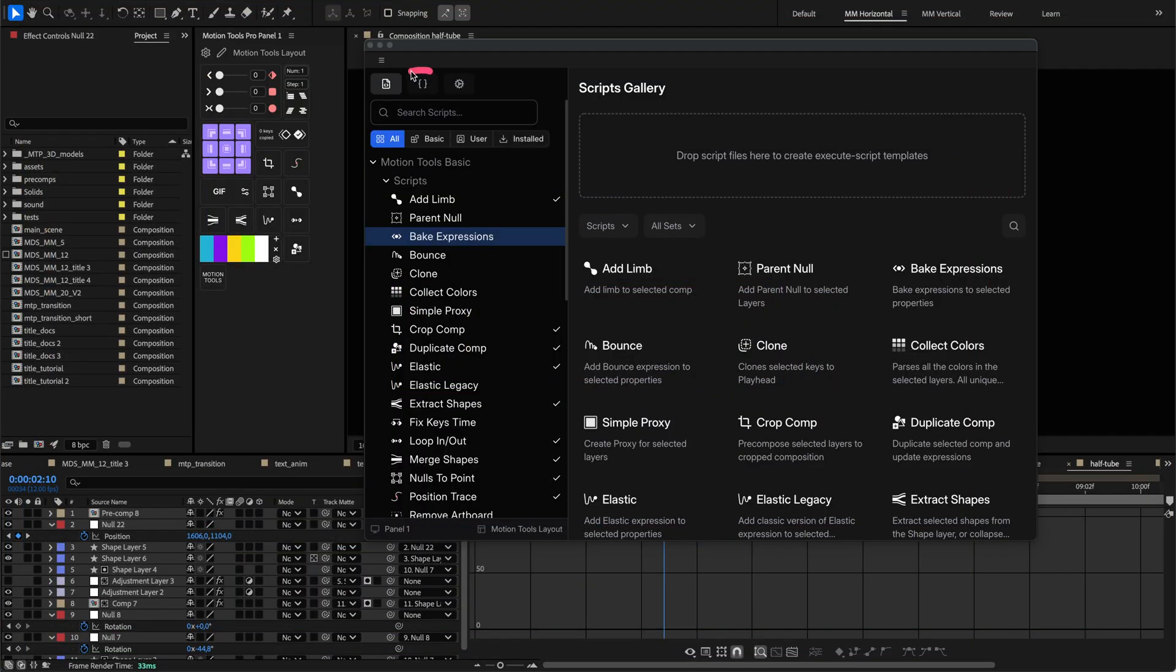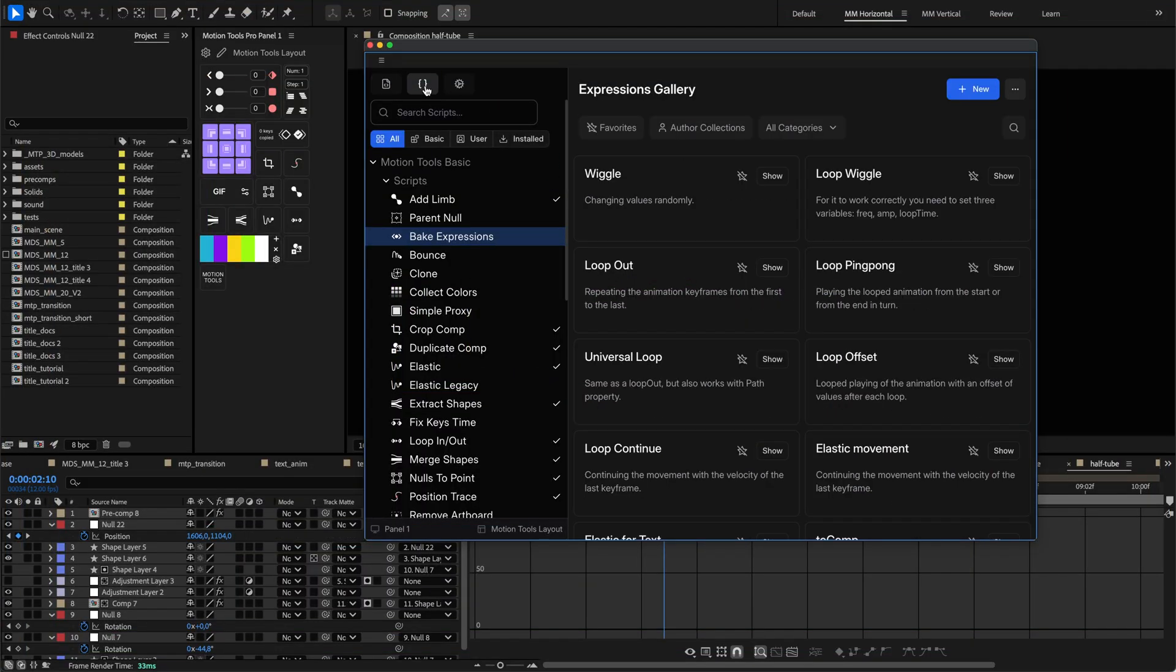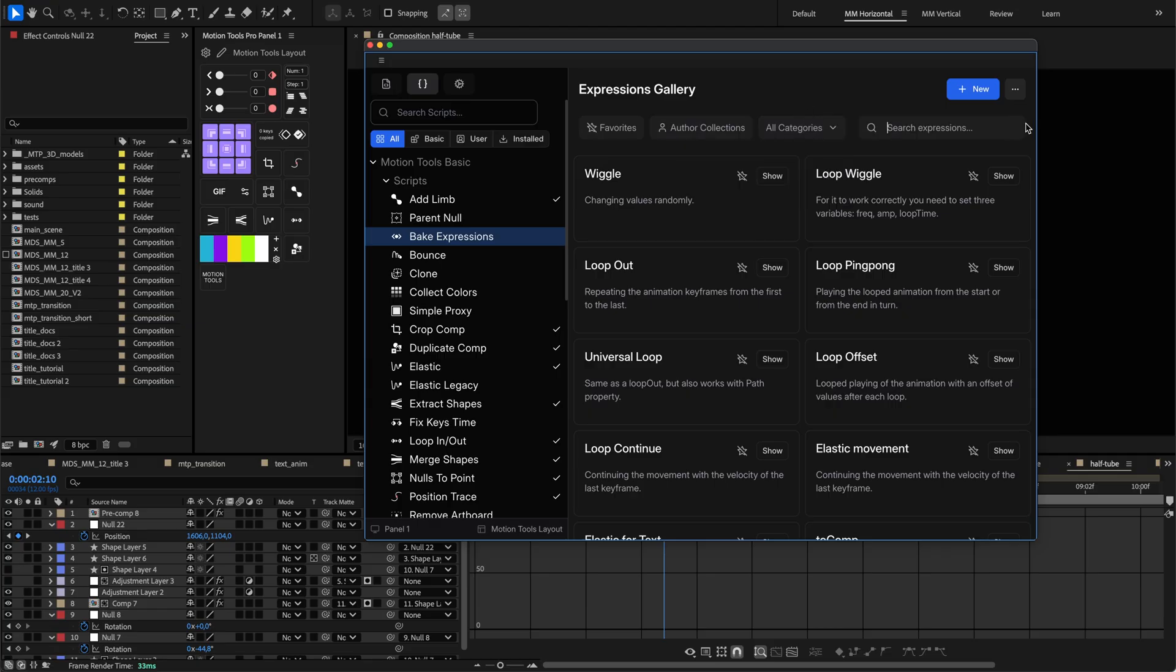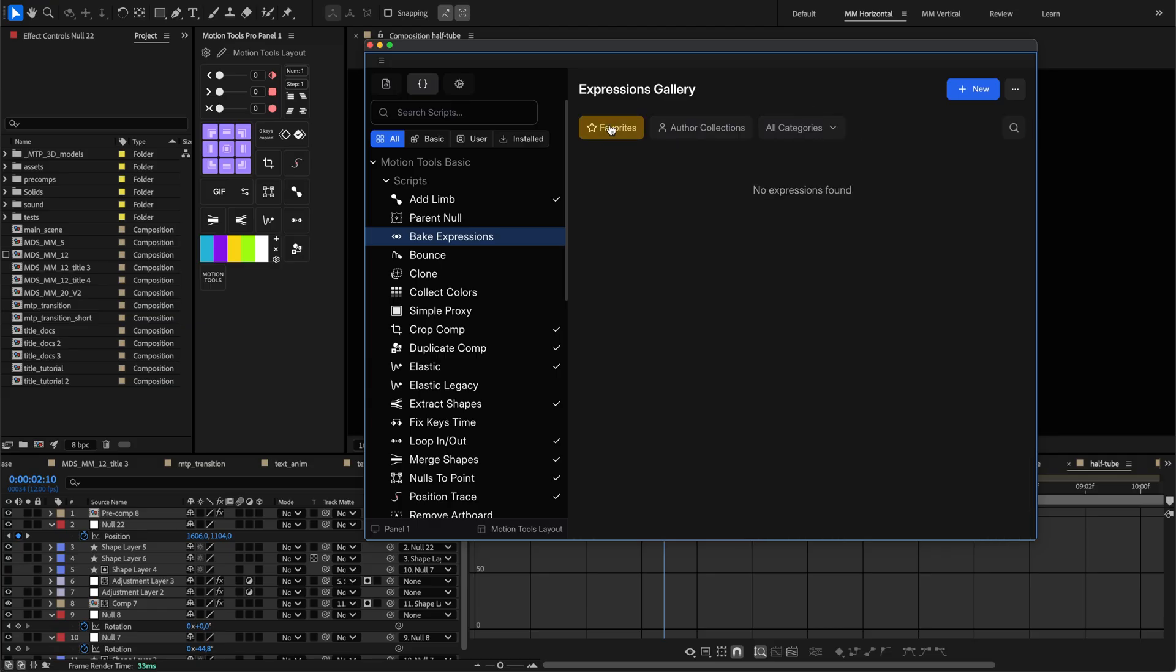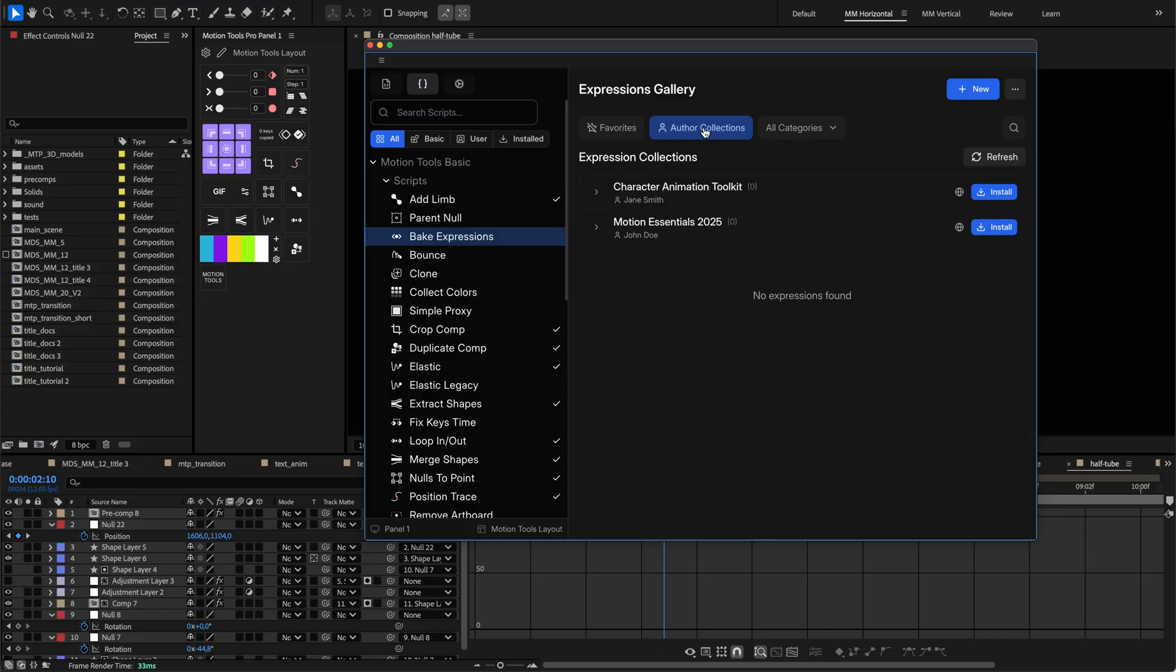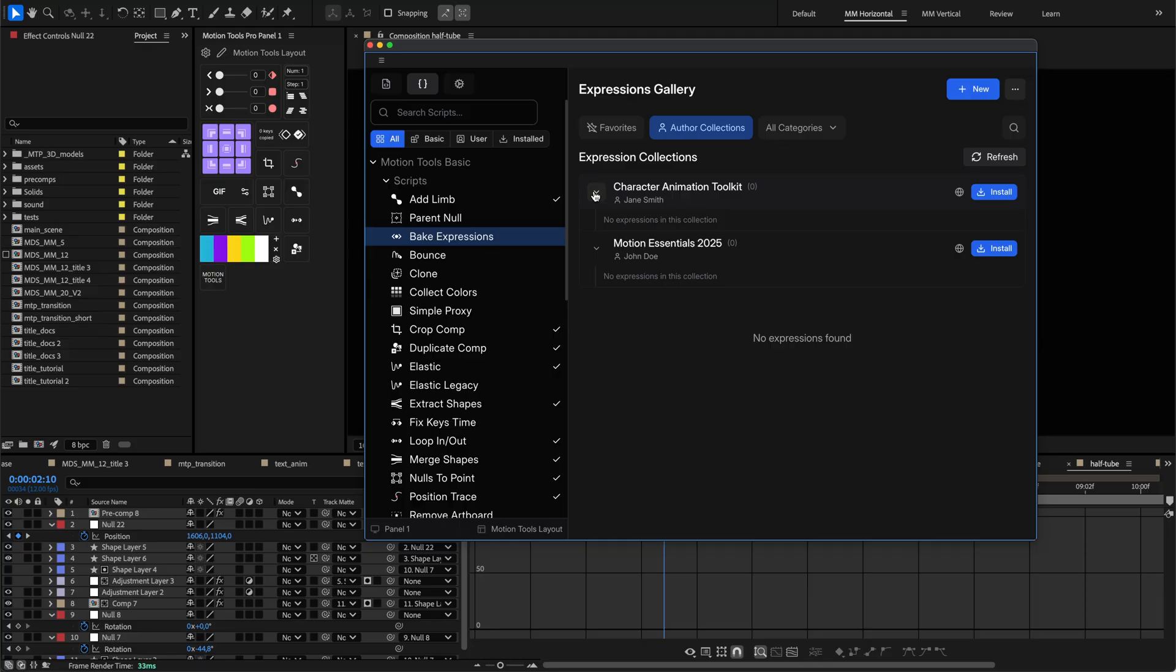The second tab is the Expressions Gallery, where you manage After Effects expressions. At the top, you'll find buttons for creating new expressions, importing and exporting your collection, filtering by category, searching text, or showing only favorites.